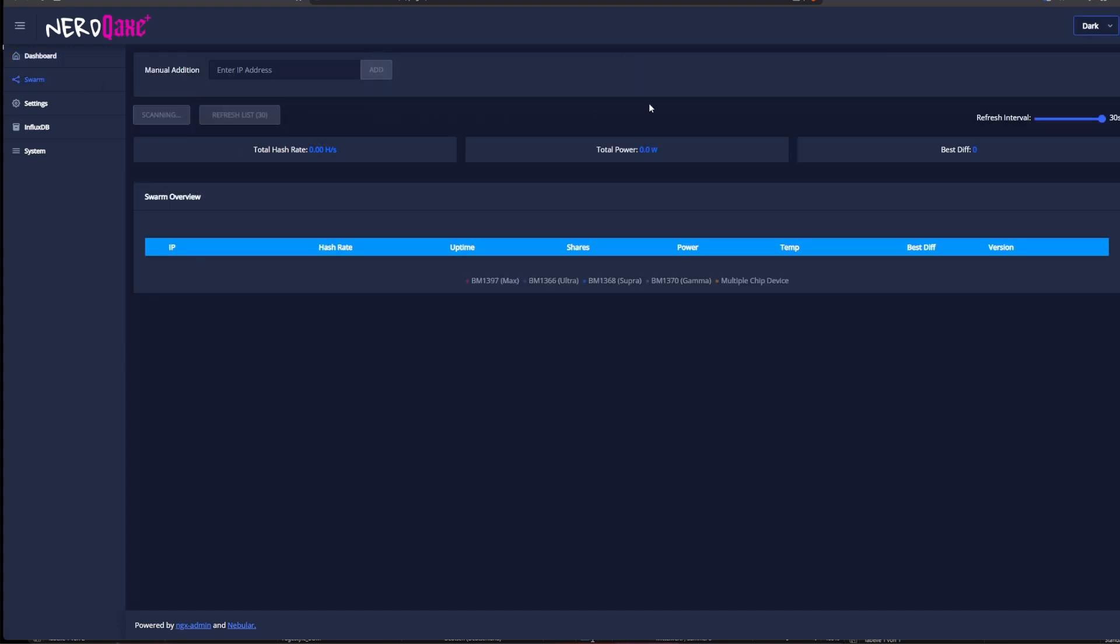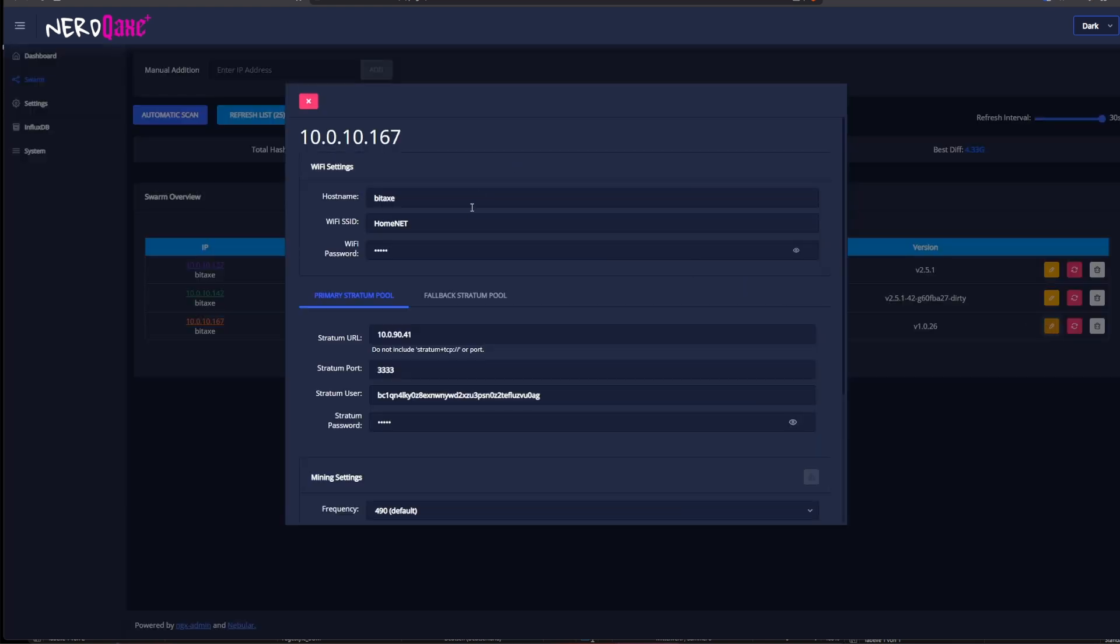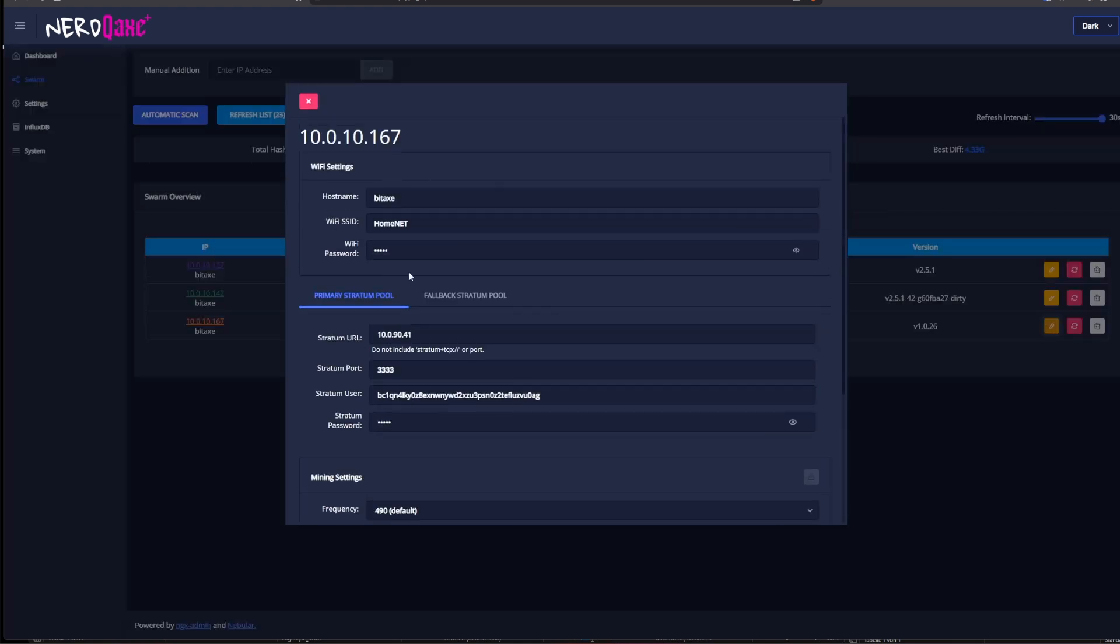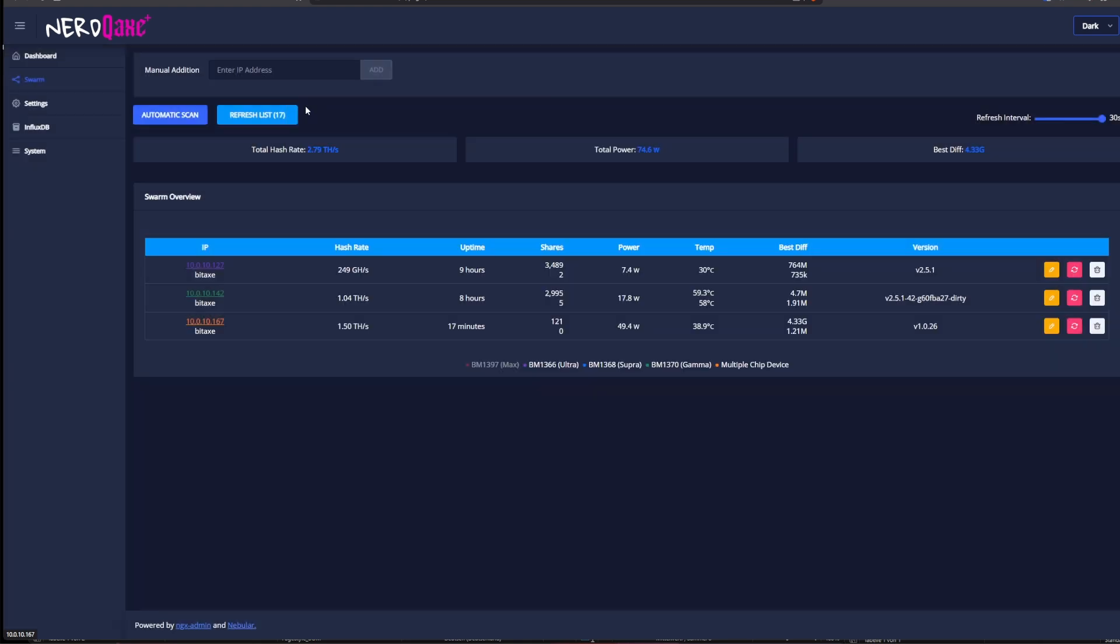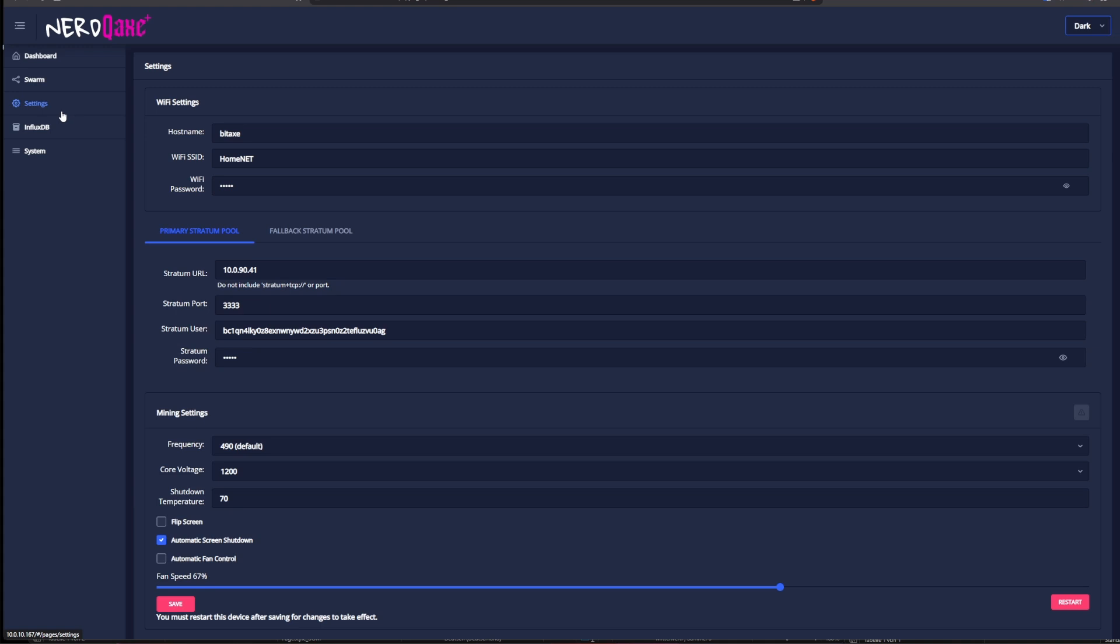Let's hop over to swarm and let's take a look on what's happening here. So the functionality in general here is the same as what you do have on the BitX. It will do a scan in your network and show you all the devices that you do have. It will give you the option to change stuff here you do see this overlay and then you can change the host name the primary stratum pool the fallback stratum pool and so on so things are really nice in here this is really good to see.